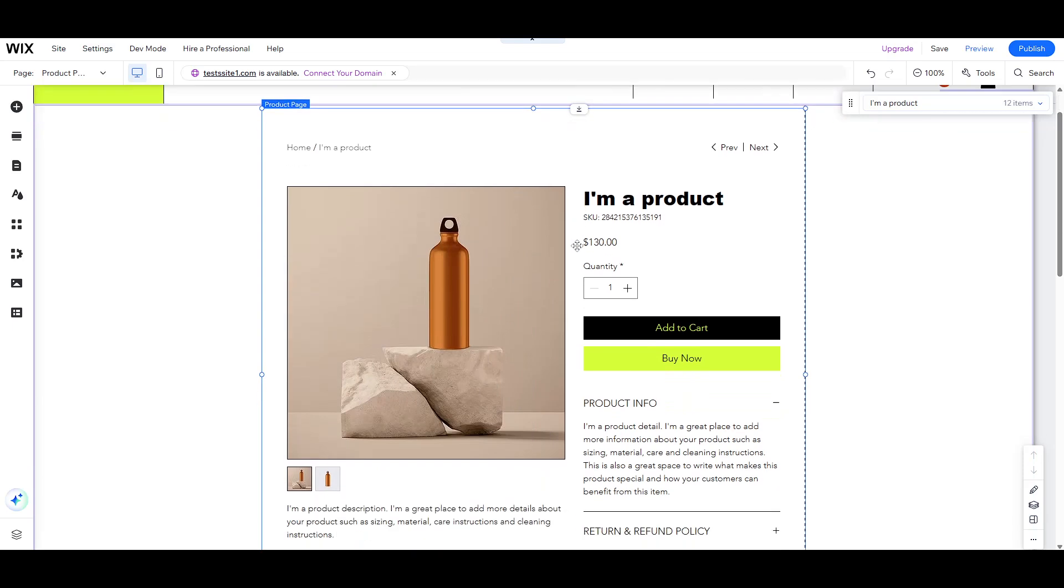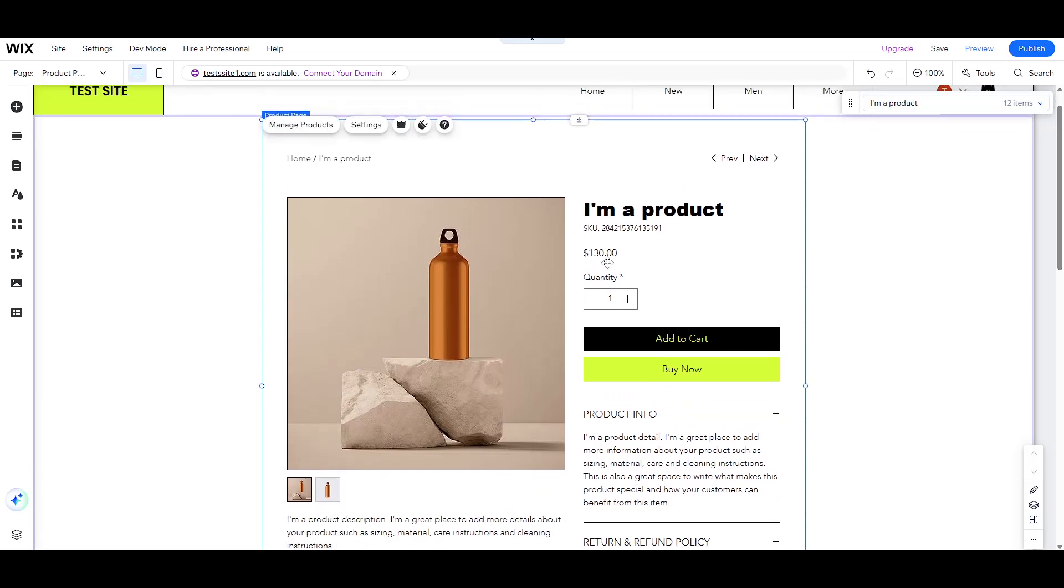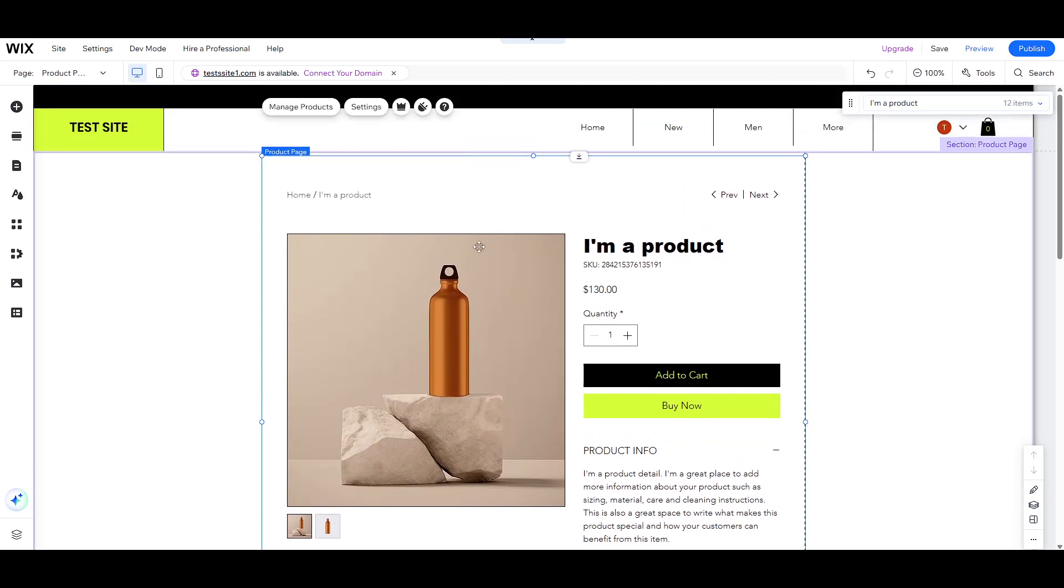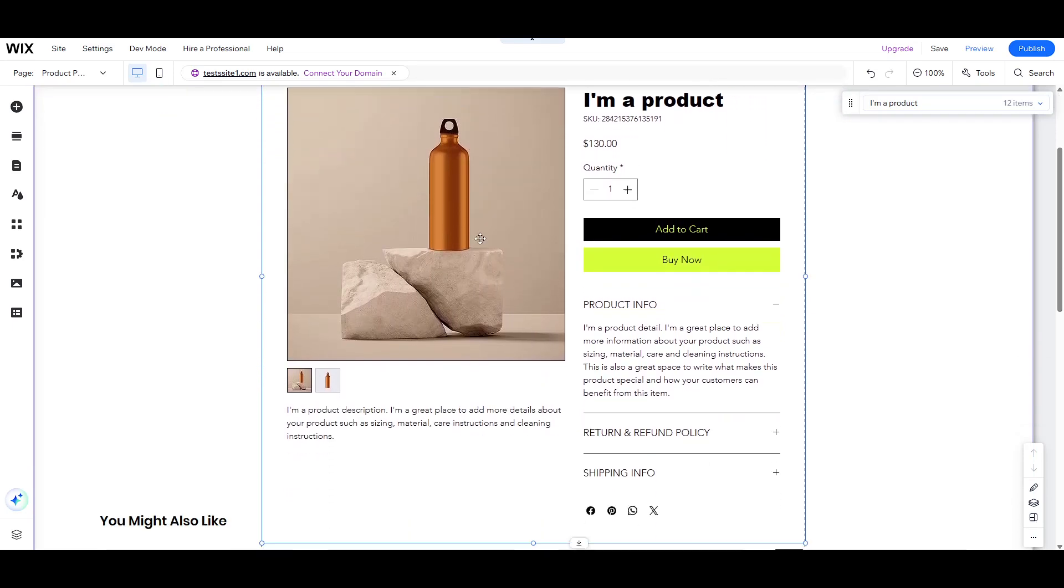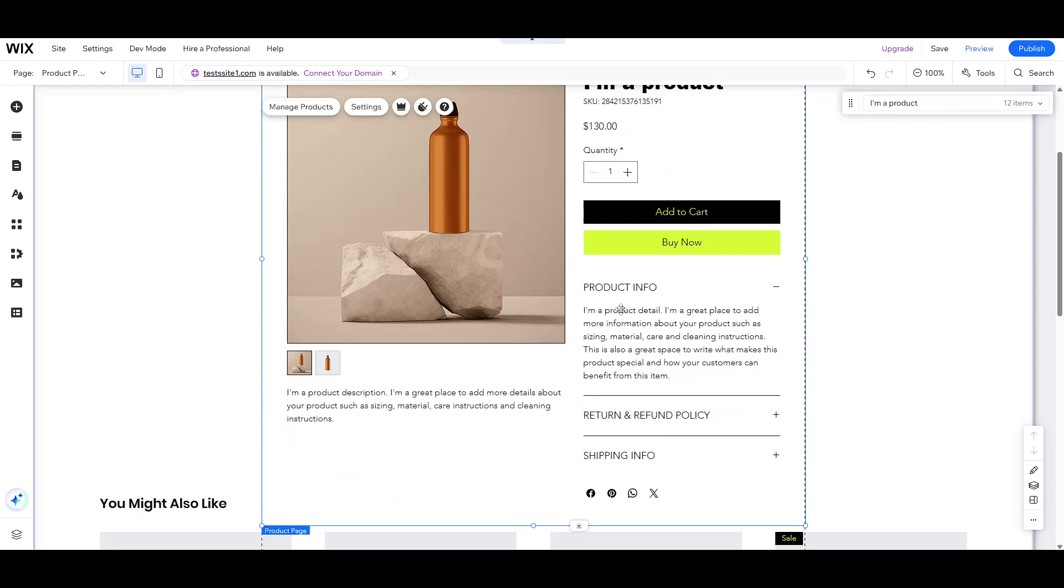Let's dive into customizing the layout and image display. Click on the product page element once more, and then click on the Settings option that appears.